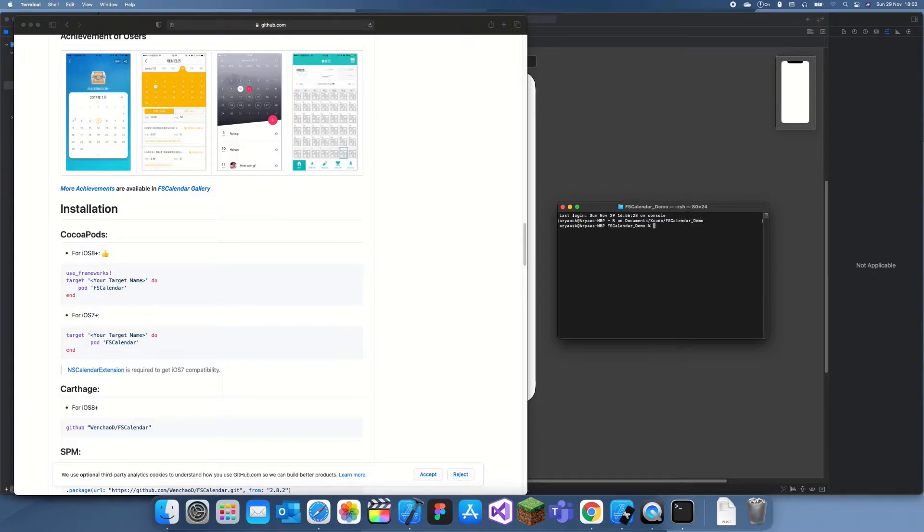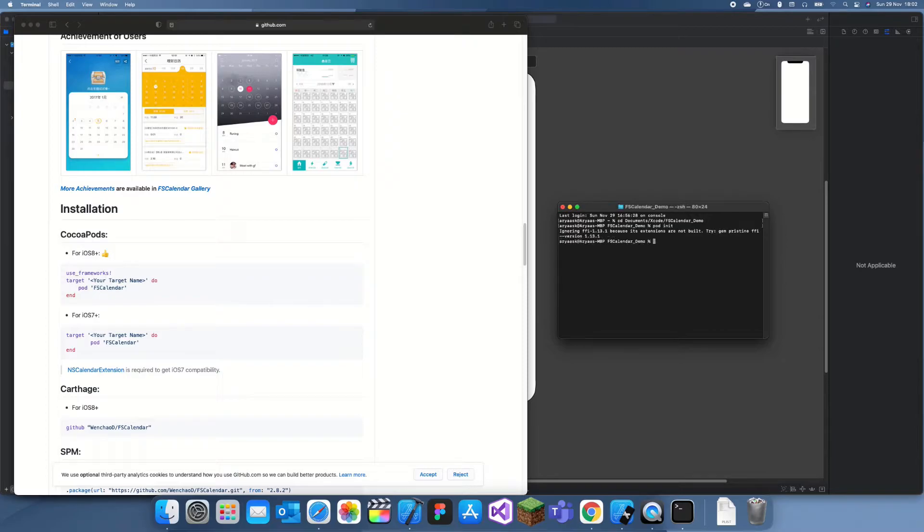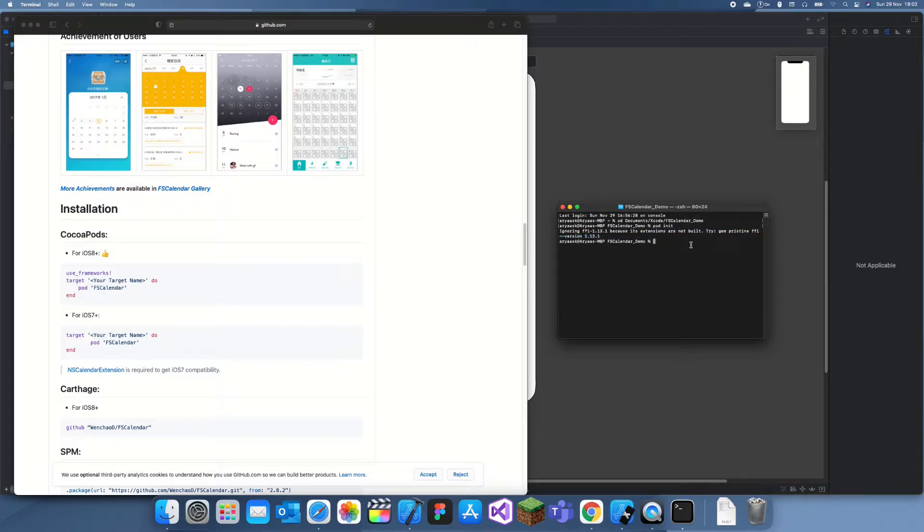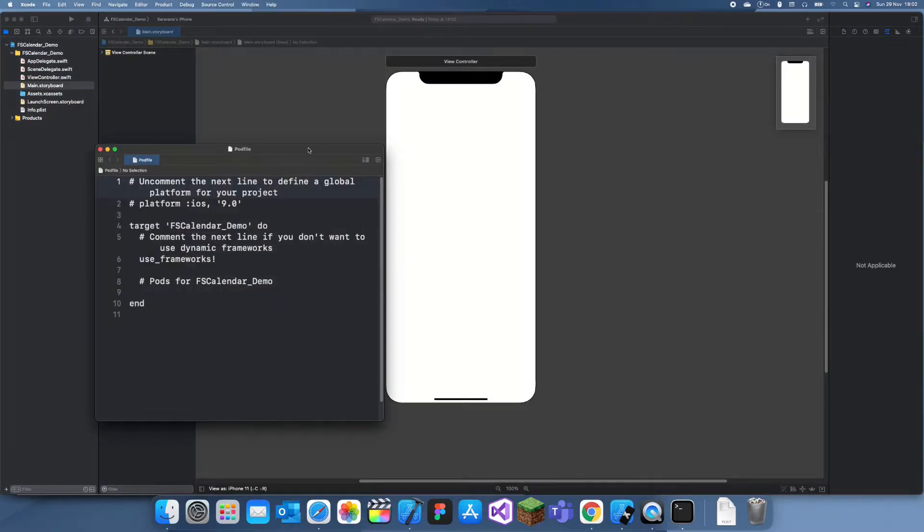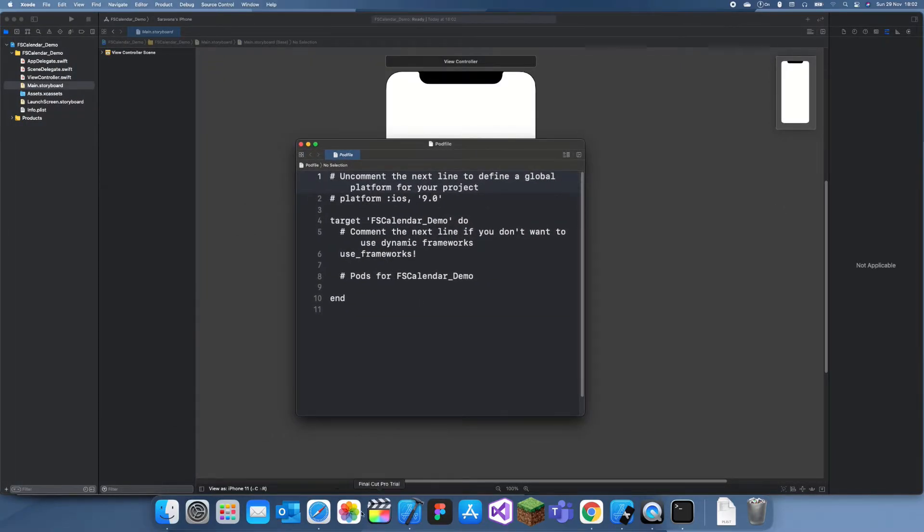Now we can create a pod file with this. If you just go to pod init, it should create a pod file for us. Now we can just open that pod file. You could just click on the file or I'm just going to open it from there.